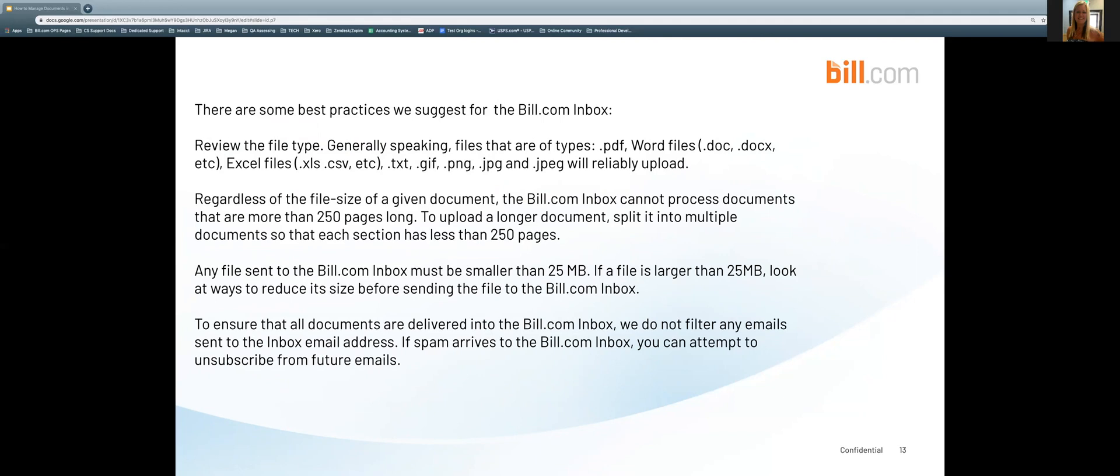You can find the information contained in this webinar as well as additional tips and tricks for document management within our support center.